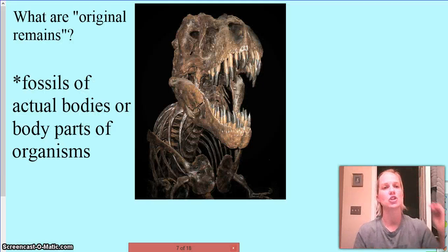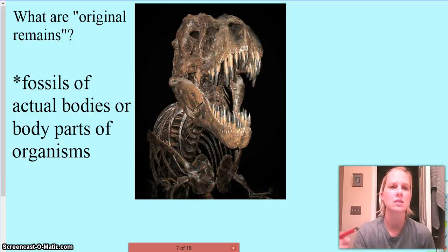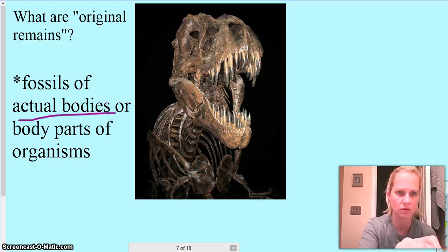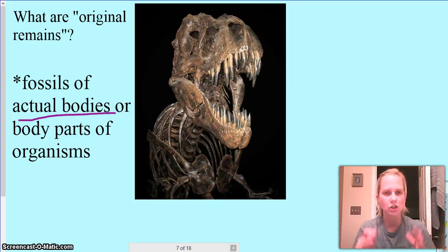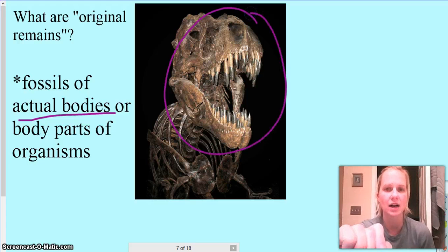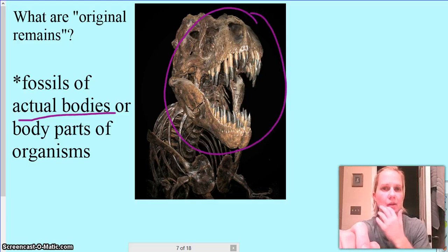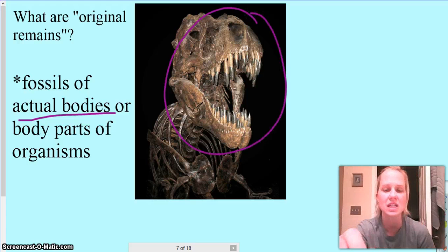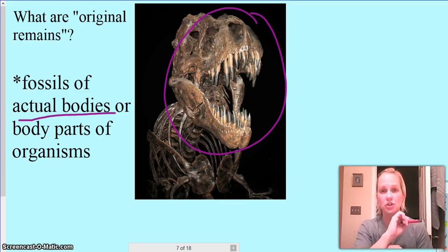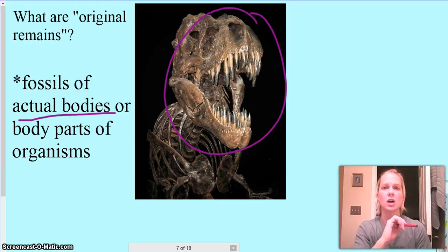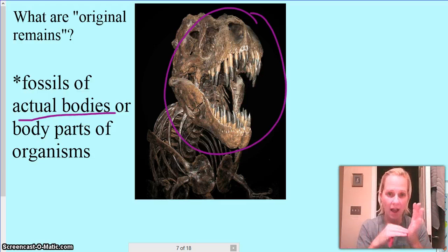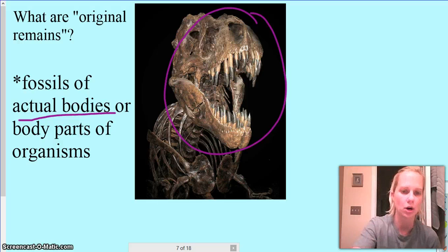Another classification is original remains — these are the actual bodies, the actual organism itself. This being the T-Rex, the actual bones and teeth of the T-Rex. If there's any flesh to it, if it's the whole organism itself, it has to be the actual body parts.